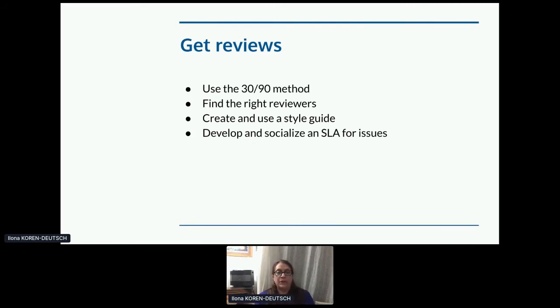If you don't have an SLA for your developer portal, make one, and put in the effort to socialize it. Once your users know what to expect, they're a lot calmer waiting for things.